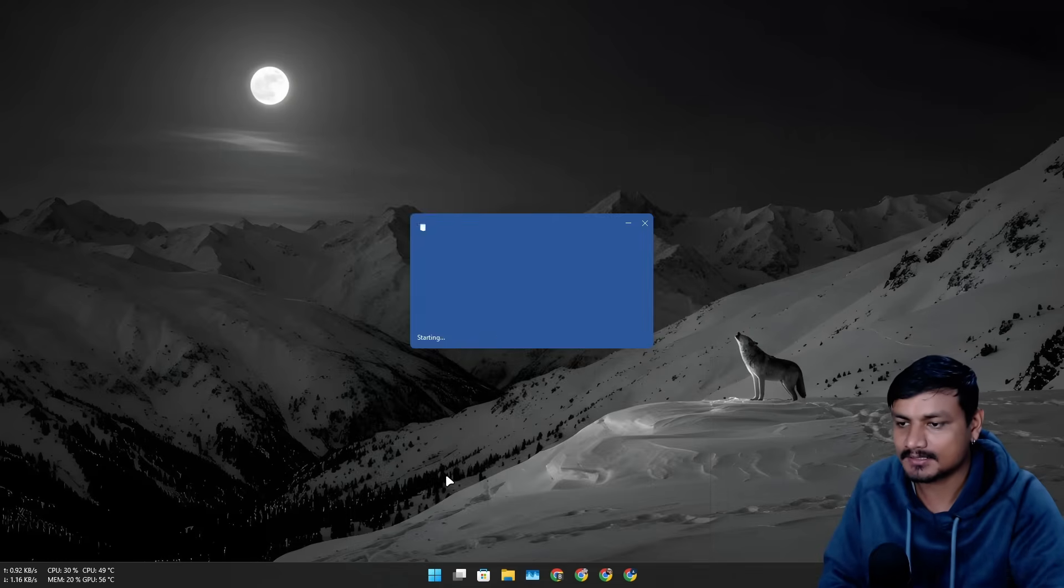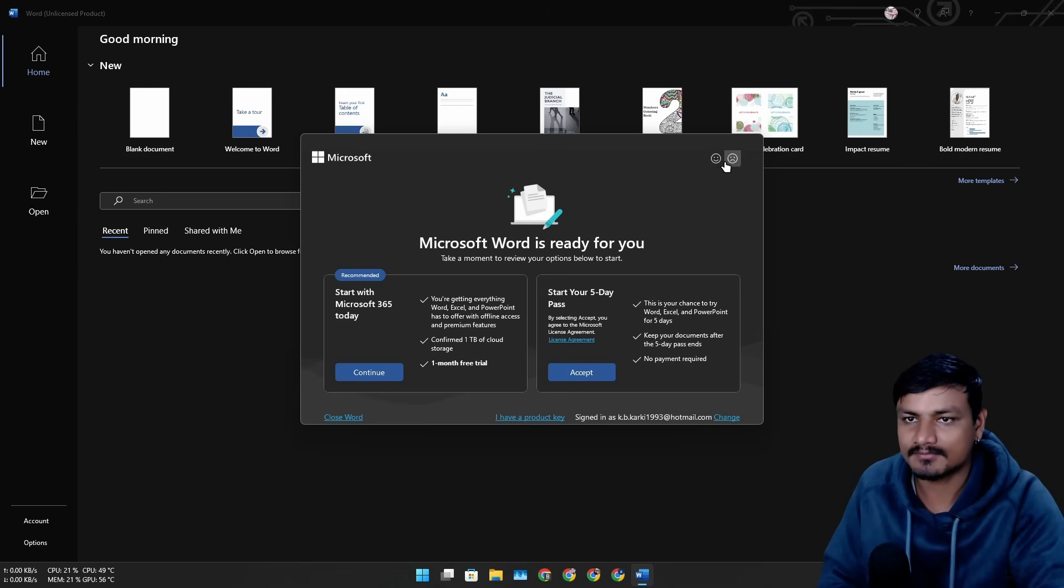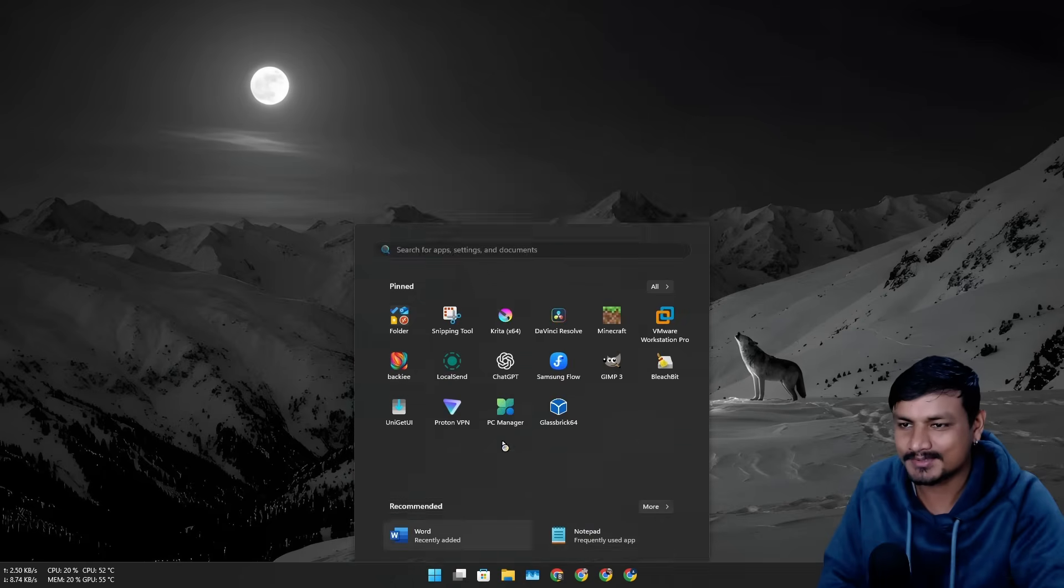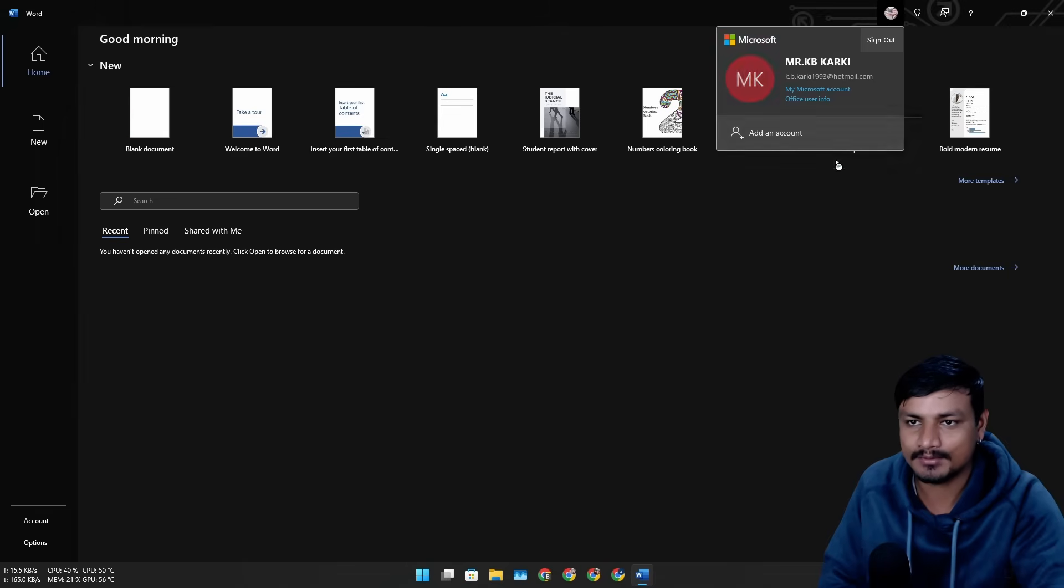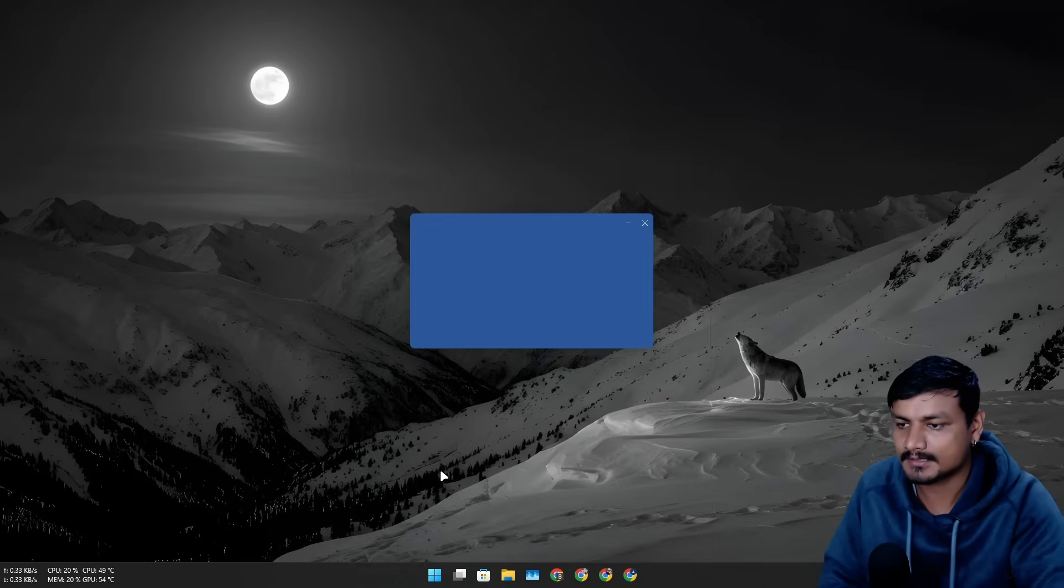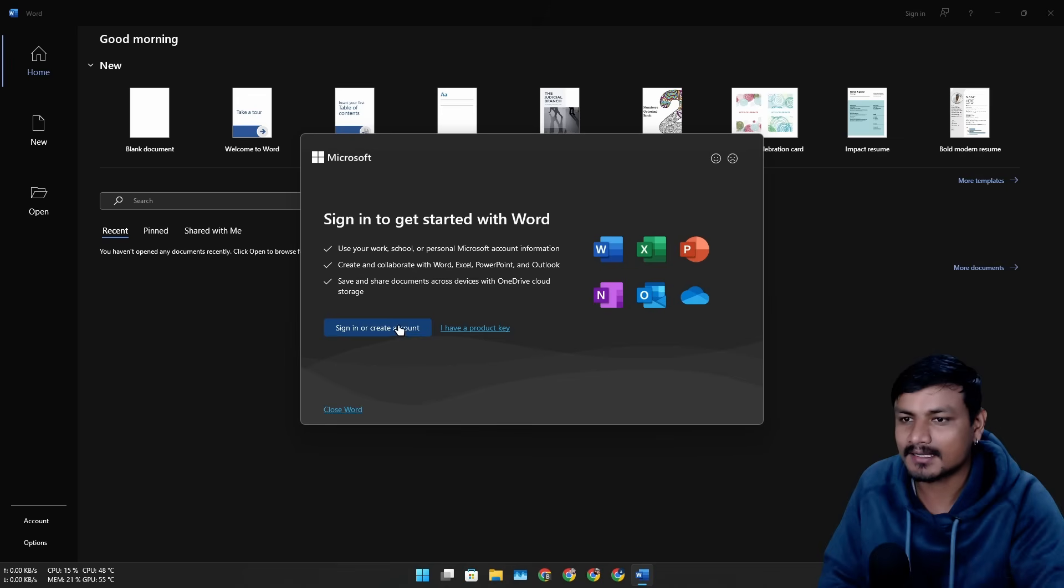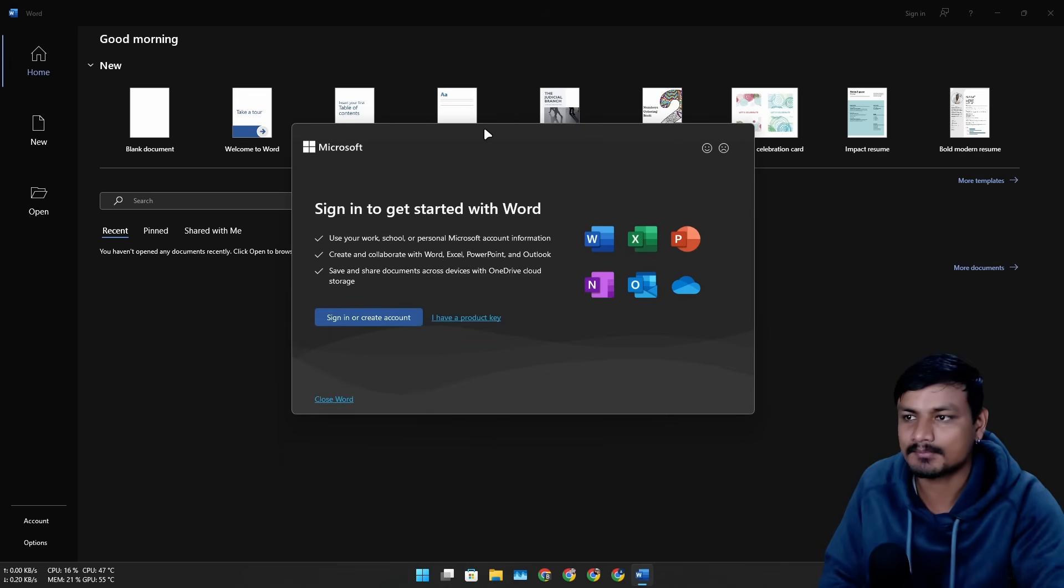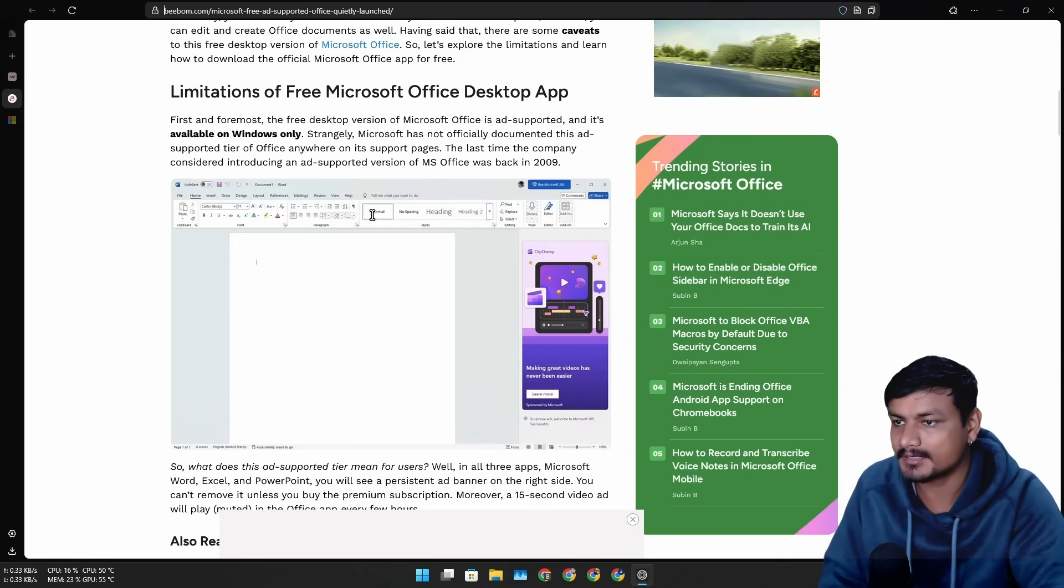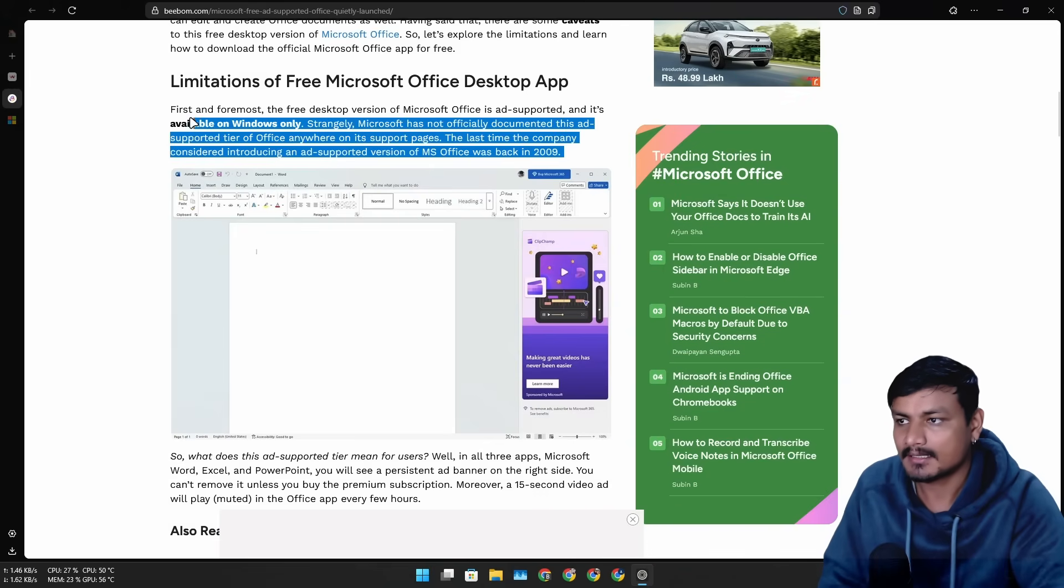Let me actually try to sign out quickly. Okay, I'm signed out. Let's try to open this. It says sign in or create account, so I can't skip this. It looks like there are some limitations to this, like you can't export your documents locally.